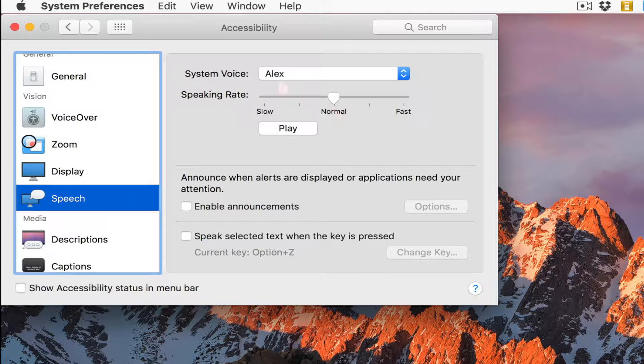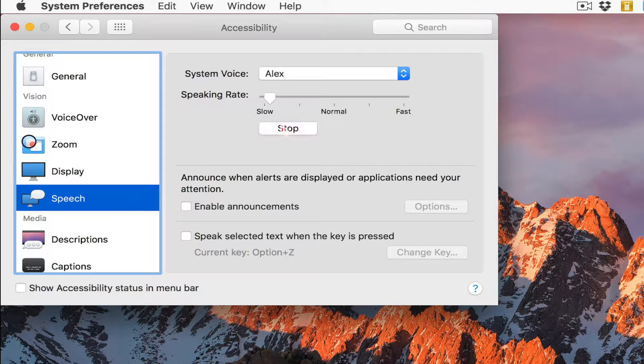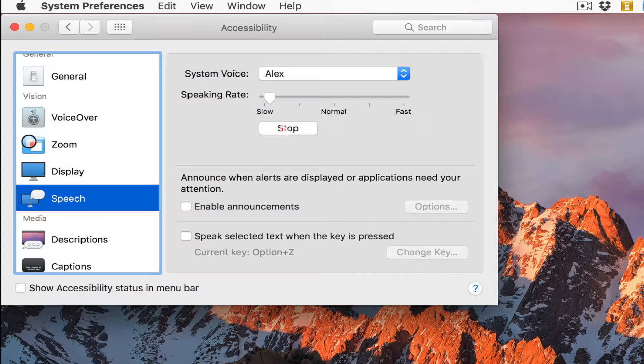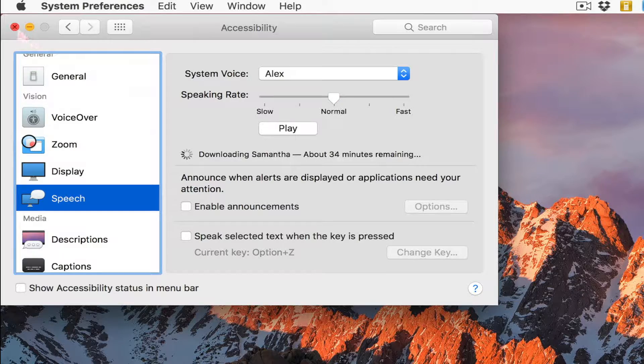Right now I have it defaulted to Alex and I will play Alex. Most people recognize me by my voice. I can make Alex voice go slow. Most people recognize me by my voice. Or fast. Most people recognize me by my voice. I like normal. We can close out Accessibility.